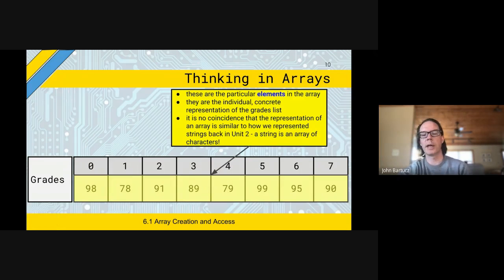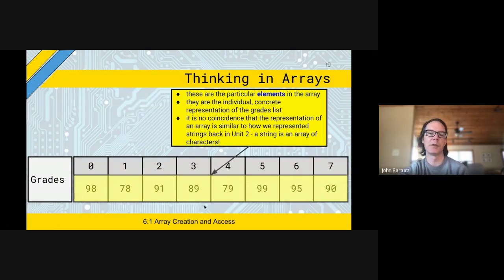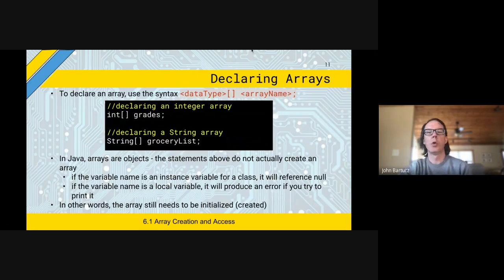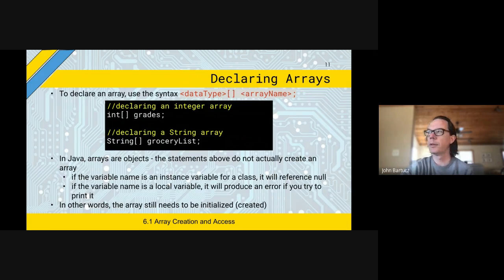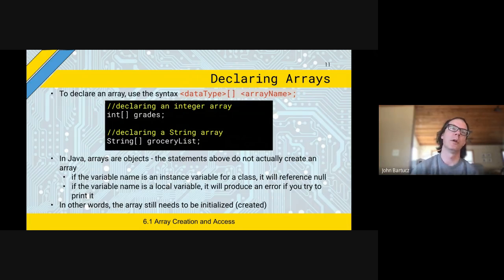Just a little vocab here: the index is that number — the mile marker I was talking about. The element is the thing, the value at that position. Before I move on to how to declare an array, I want to make sure we're okay with the mile marker analogy, the positions, the index, and the elements, so that we understand the numbering starts at zero and goes to length minus one.